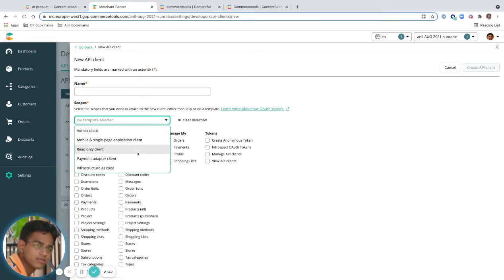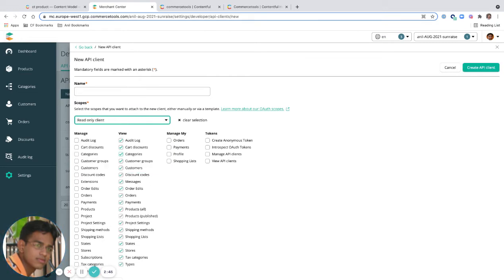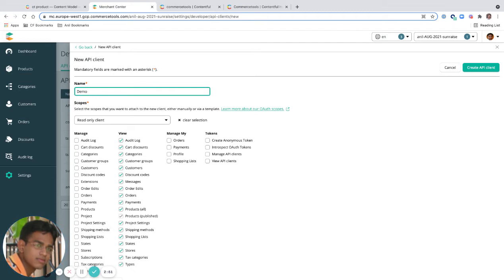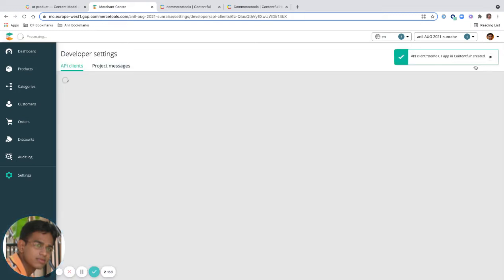We can just use it. I'm going to say demo CT app in Contentful. I'm going to create this and get my details.